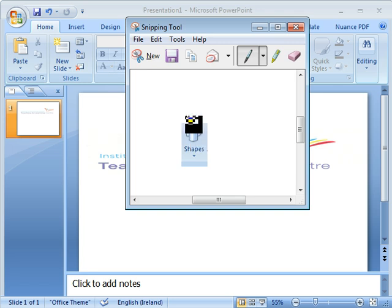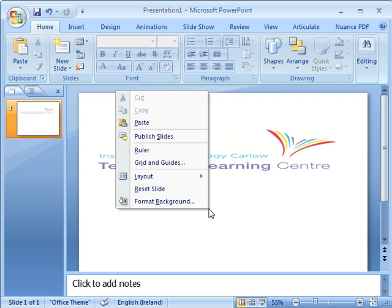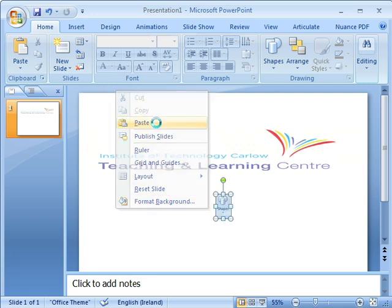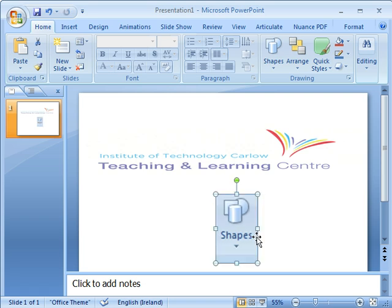We can simply copy it and we can paste it into PowerPoint or any target application. And once we're there, we can resize it as appropriate.